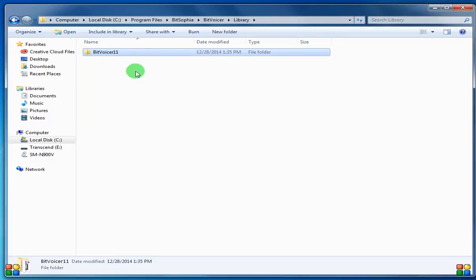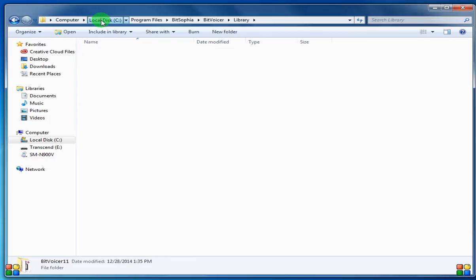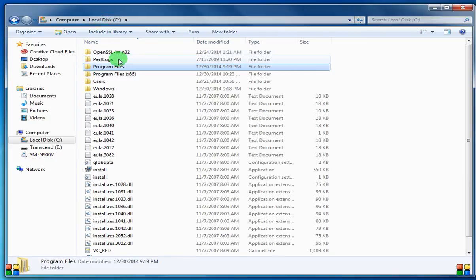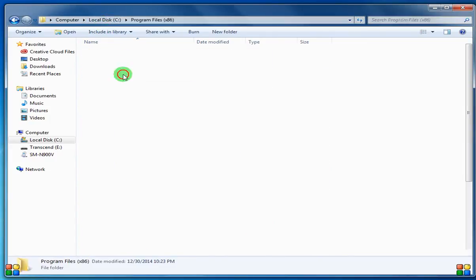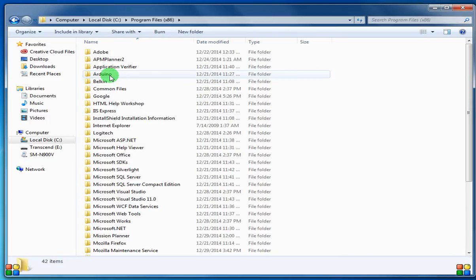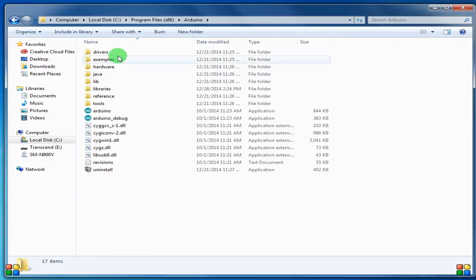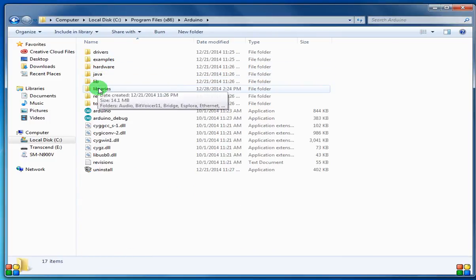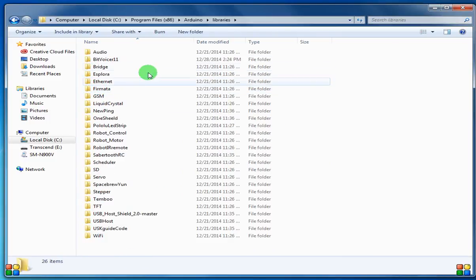Now we need to get that to the Arduino library, so we're going to back all the way up to C. In my case, I'm on 64-bit Windows, so you have to go into x86, Arduino, libraries.